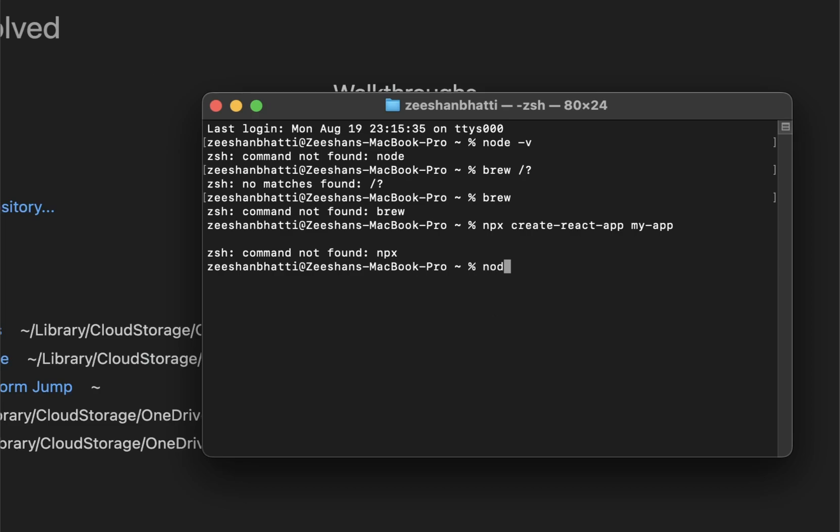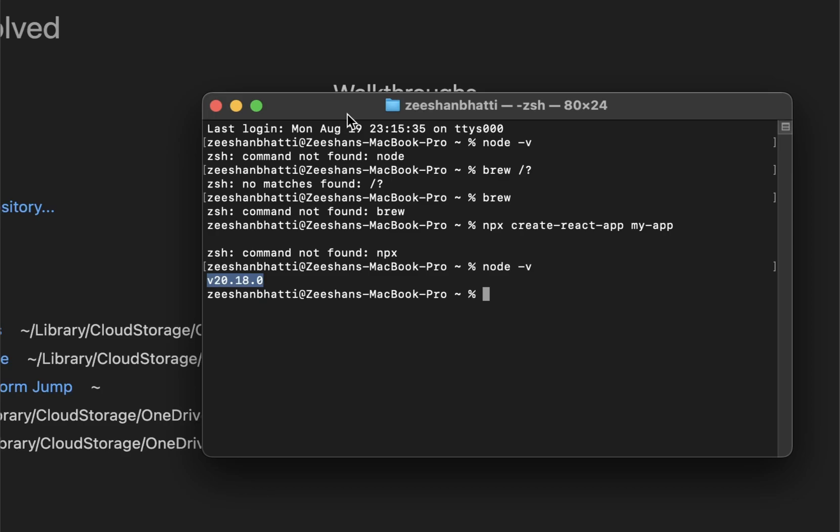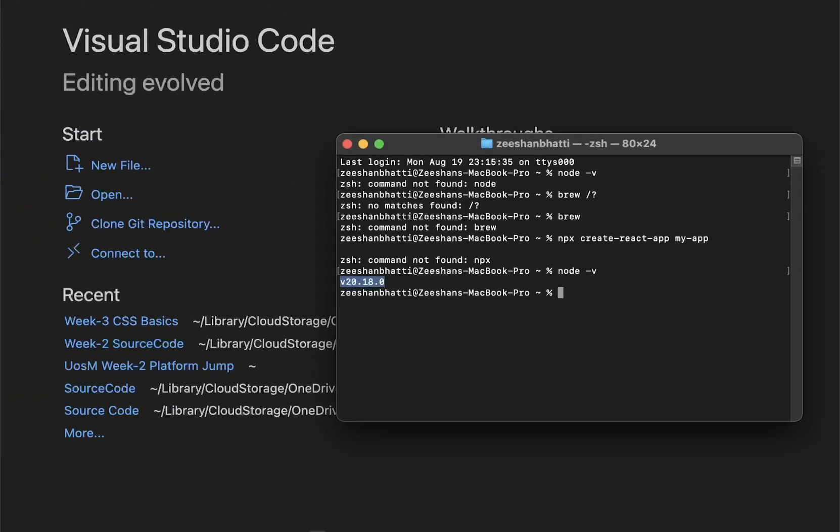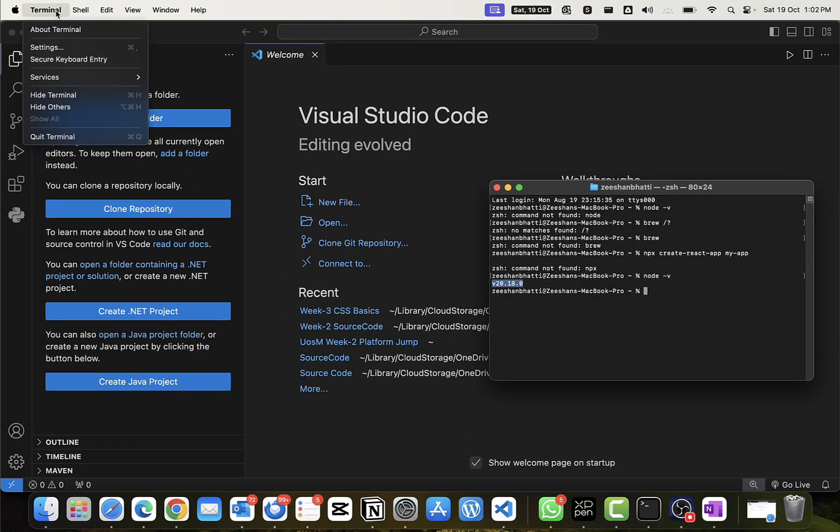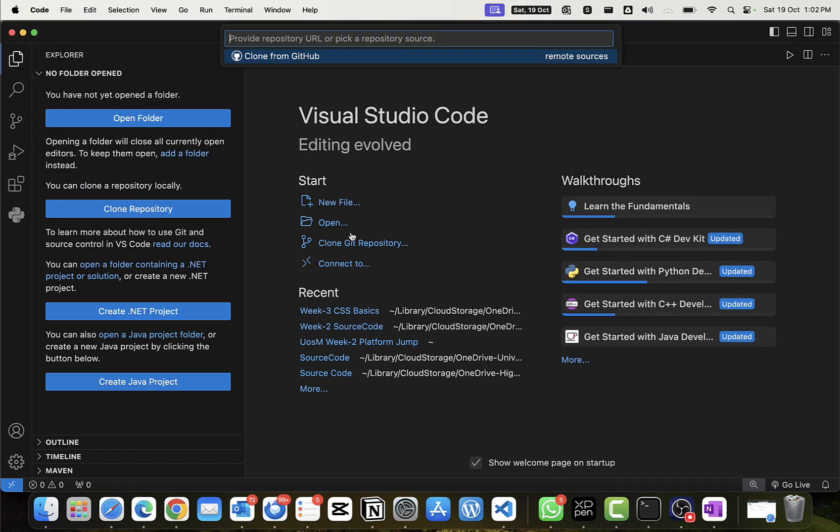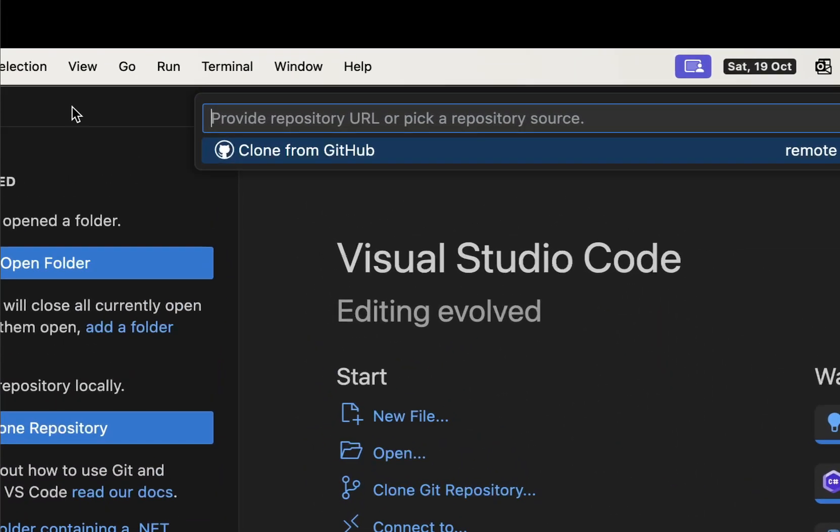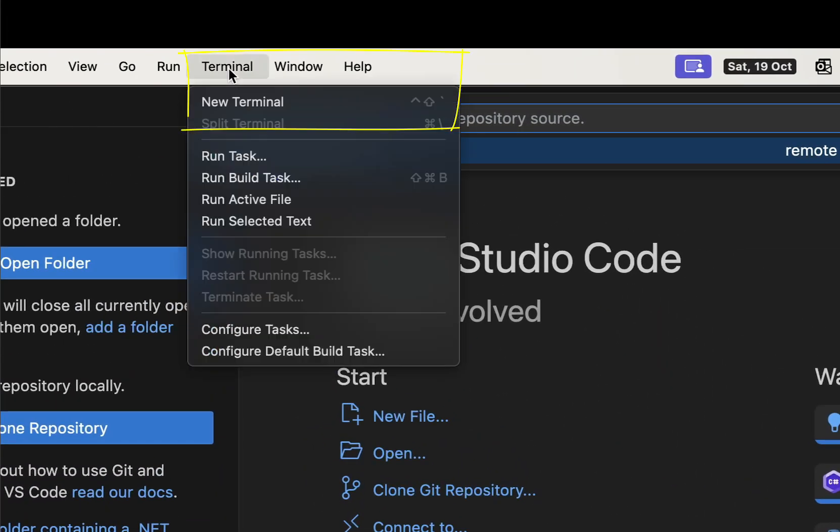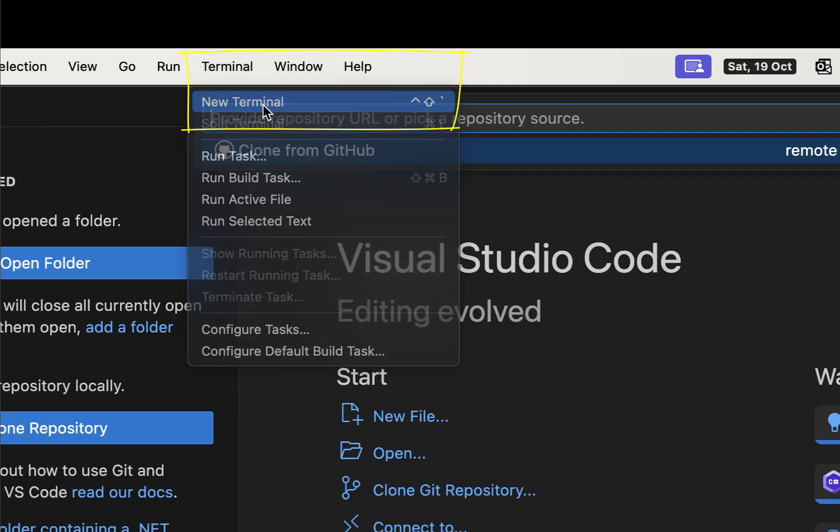Here we can type in node -v in your terminal and it should give us the version number. If you're using Windows use command prompt, or if you're using Mac you can use terminal window. Once you type node -v it should give you the node version. That means Node has been installed and Mac or Windows now recognizes it. You can open the terminal inside your VS Code as well. I always recommend that, it makes things for me a lot easier.